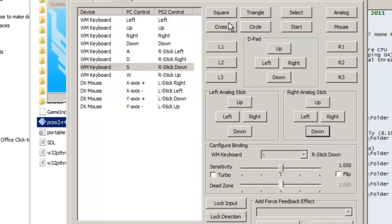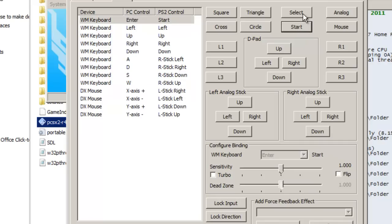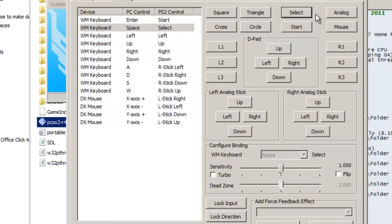And so as for the special keys, let's say Start. We have Start here. I guess we can put that as Enter. Select, Space.